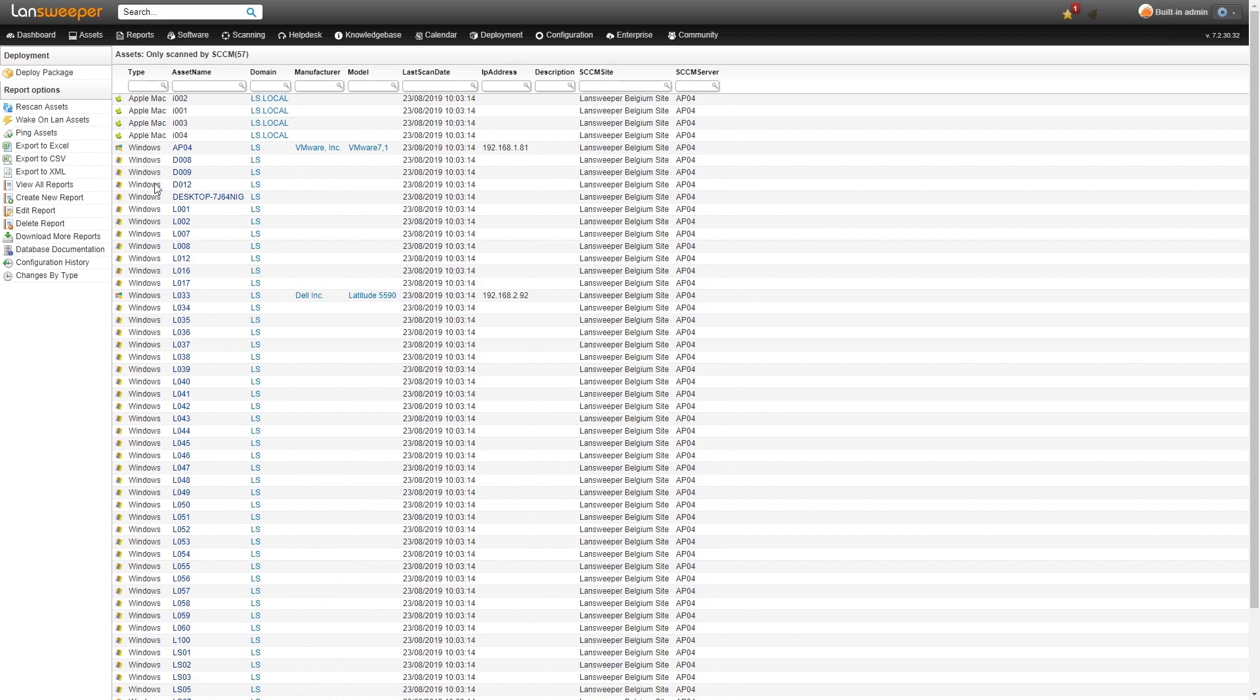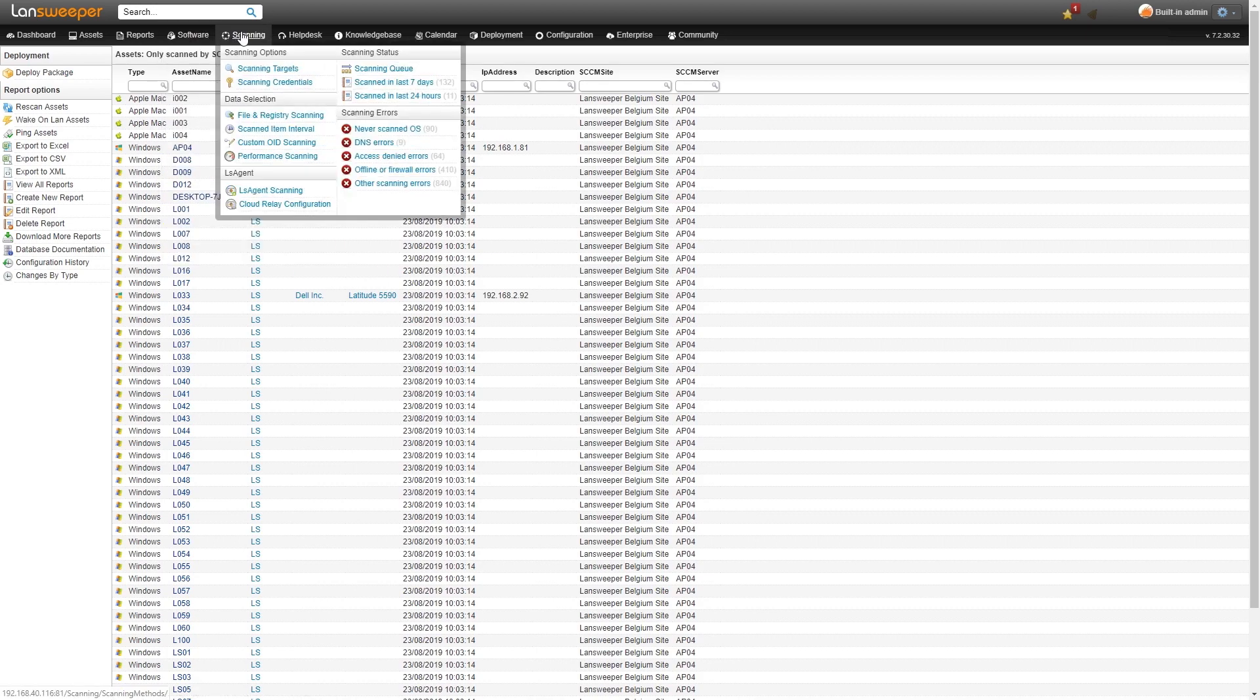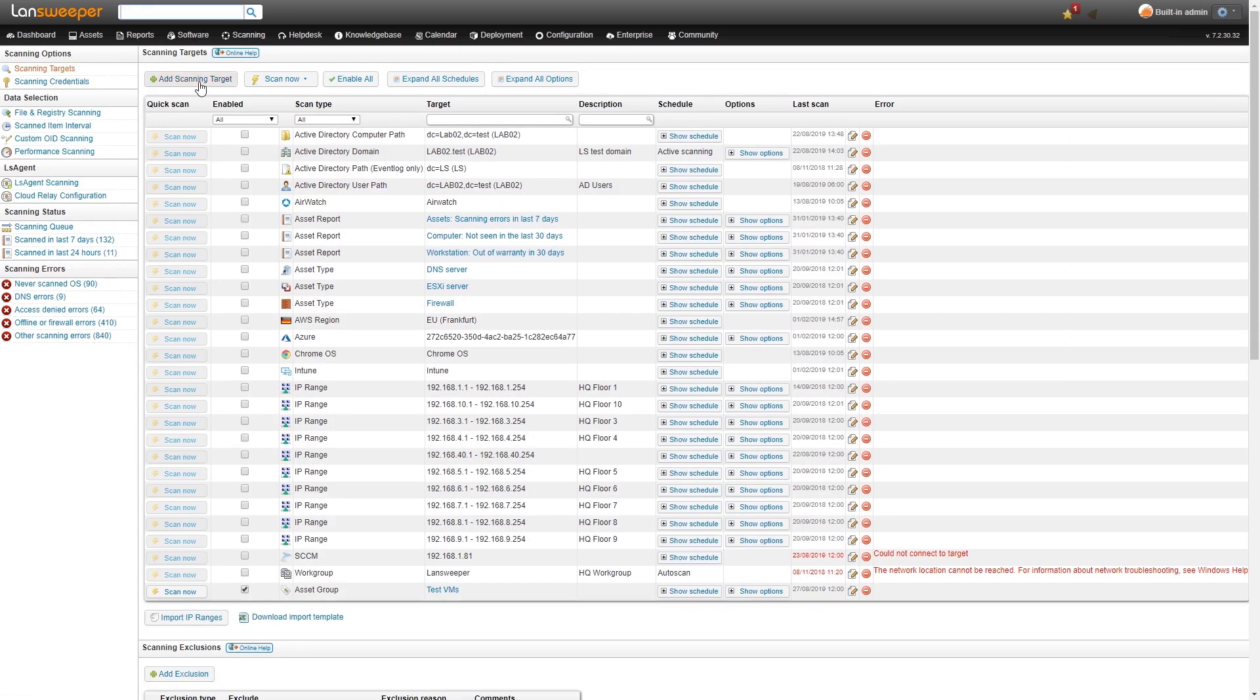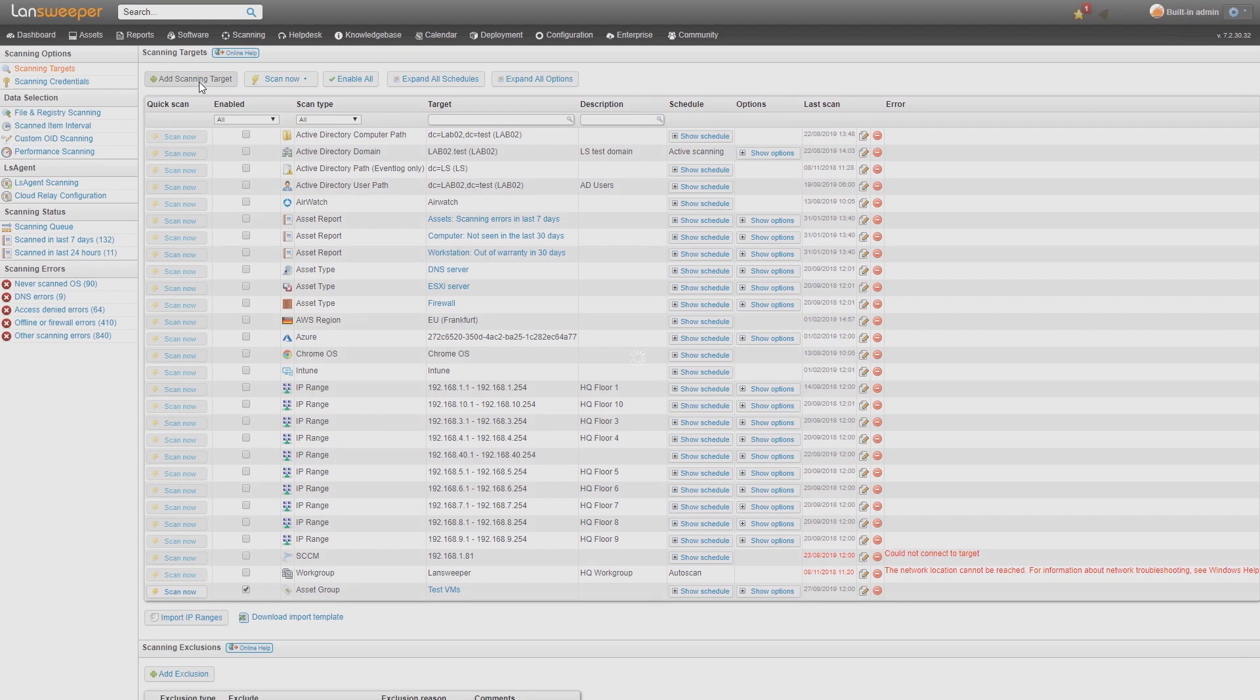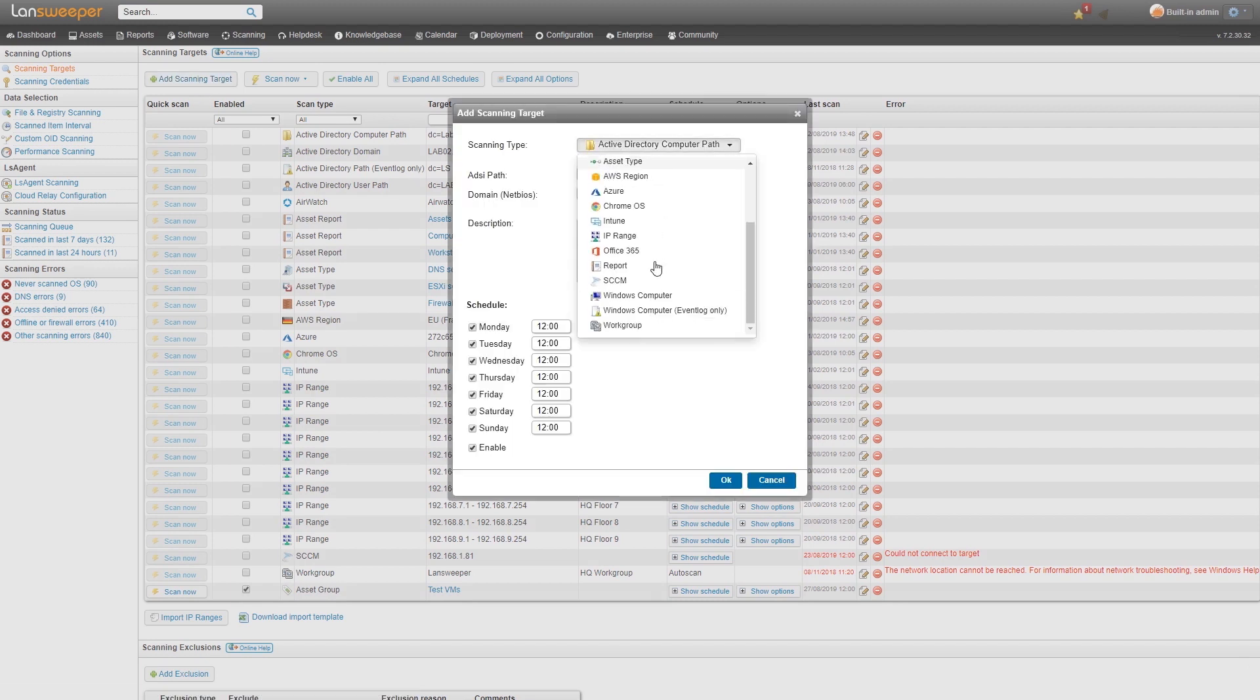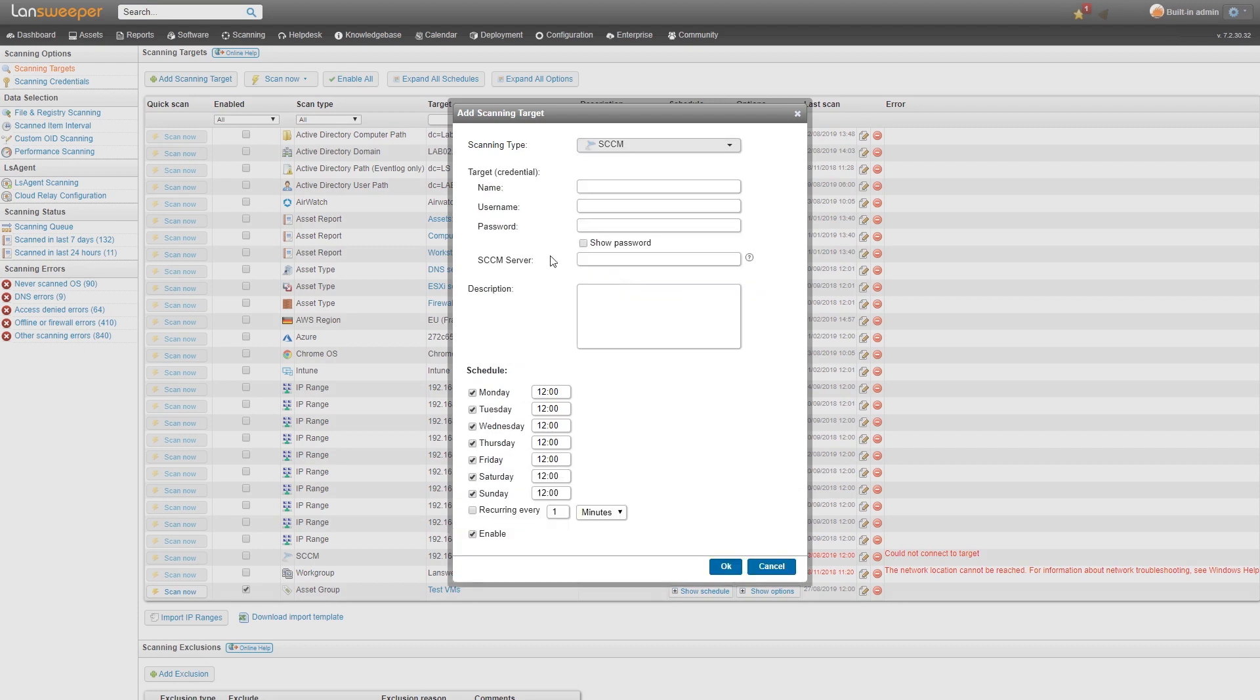Similar to Chromebook scanning, SCCM scanning also has a new scanning target. If you add a new scanning target you'll see that in the list there is SCCM scanning that has been added. Similar to Chromebook, basically all you need to do is enter your credentials at the top and then indicate which SCCM server you want to scan.